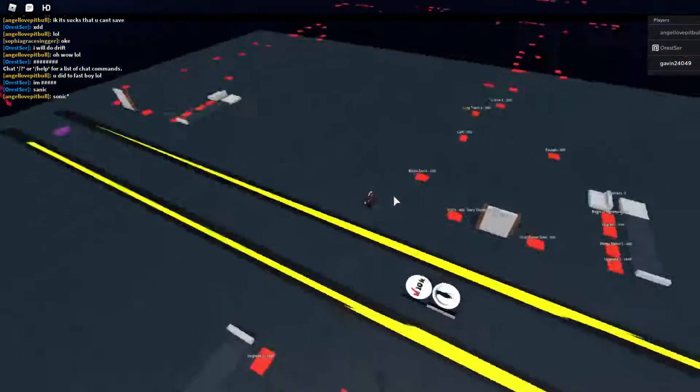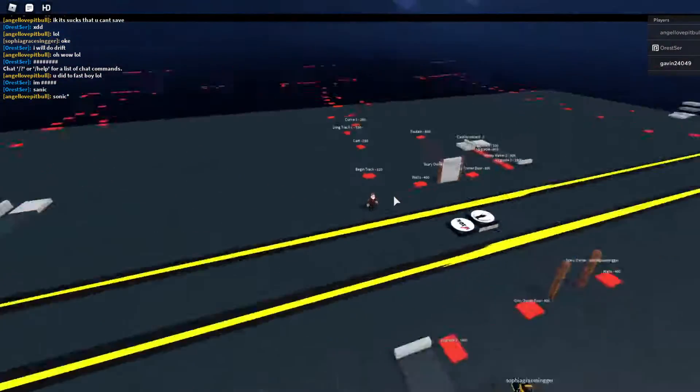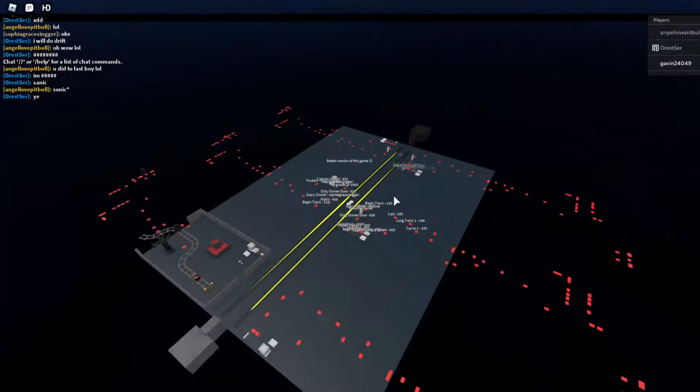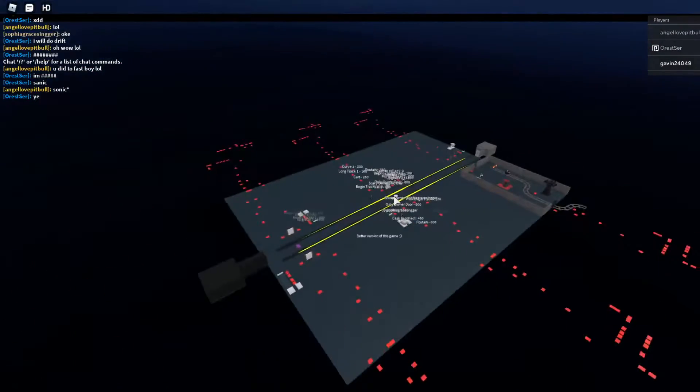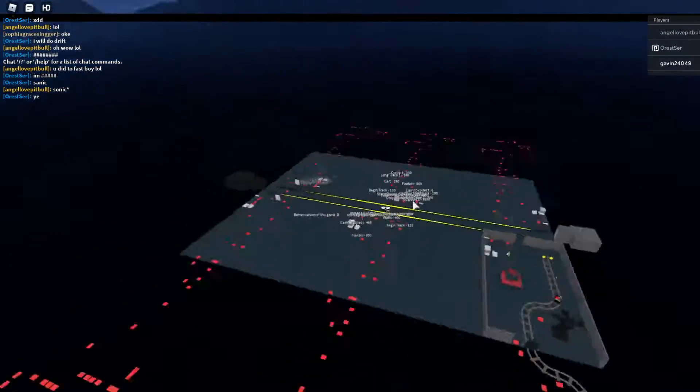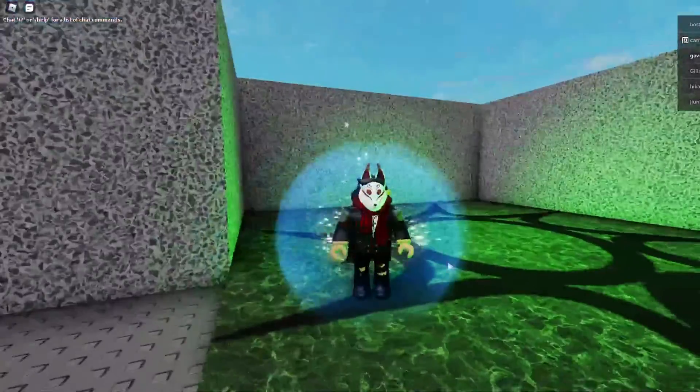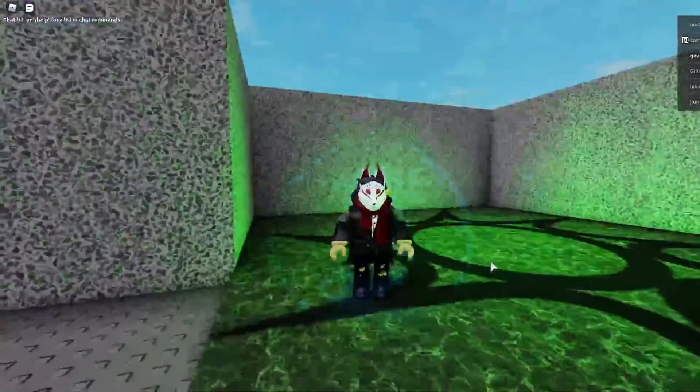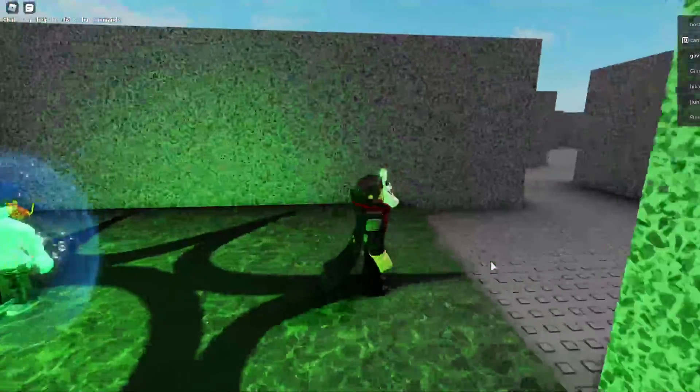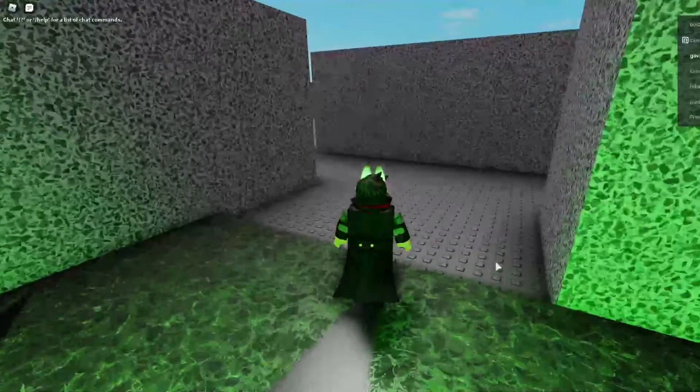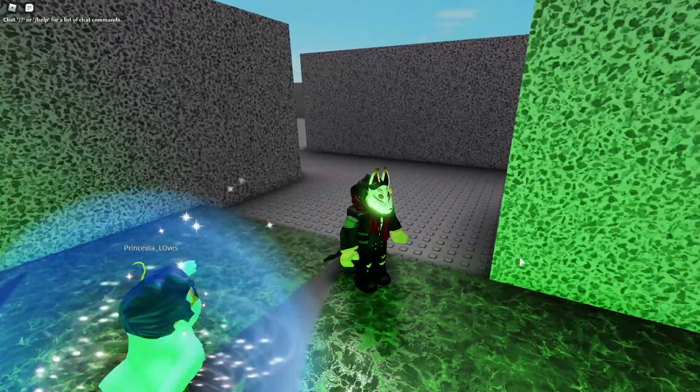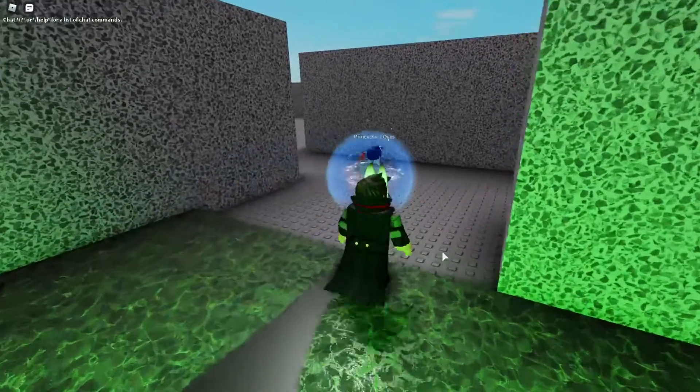Okay, we're playing less scary SCP 096, but it's still scary. I don't know what's happening.